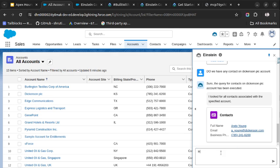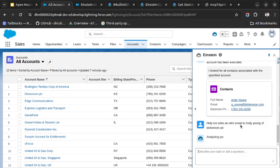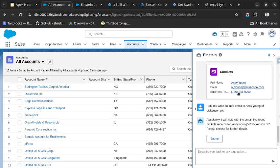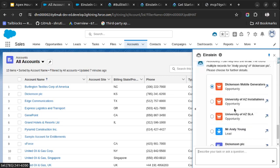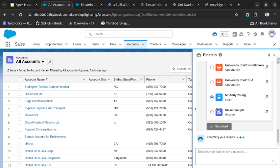Help me write an email to Andy Young. So let's see if it is able to draft the email, then the marketing team will be able to use this email as the best template and can email to the client. So it is asking which is the record. Let's select this leader, for example.